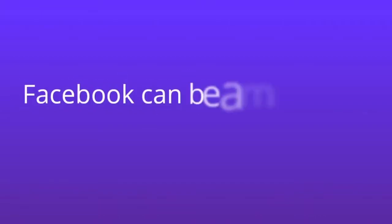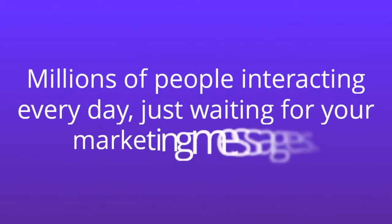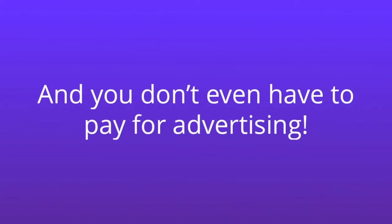Facebook can be a marketer's dream. Millions of people interacting every day, just waiting for your marketing messages. And you don't even have to pay for advertising.